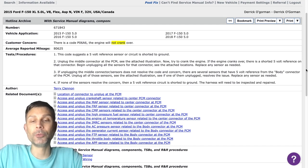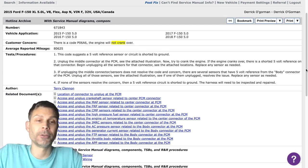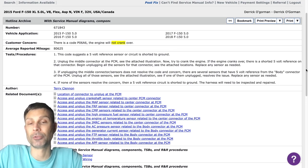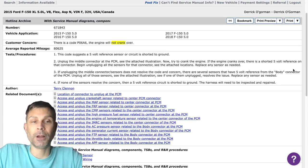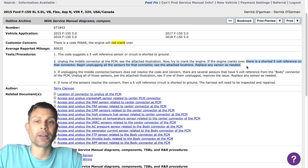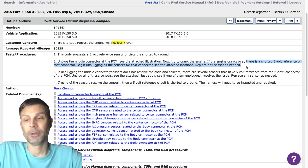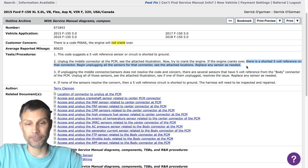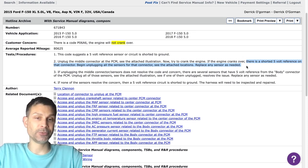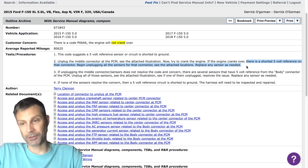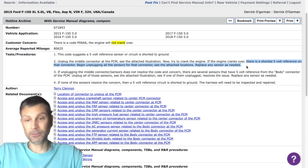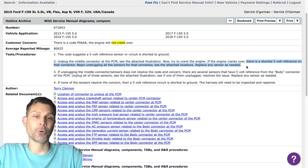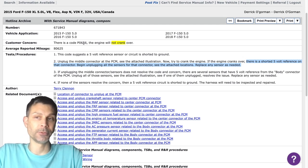So what you would have to determine is, is that maybe a completely separate issue or is it related? You know, so again, checking the 5-volt reference coming out of the PCM to the sensors under the hood, that would be a good thing to do. At any point, can you communicate with the ABS module when it's running, when it's working, when it's cold, when it's hot, or is it just all the time you can't communicate with that ABS module?